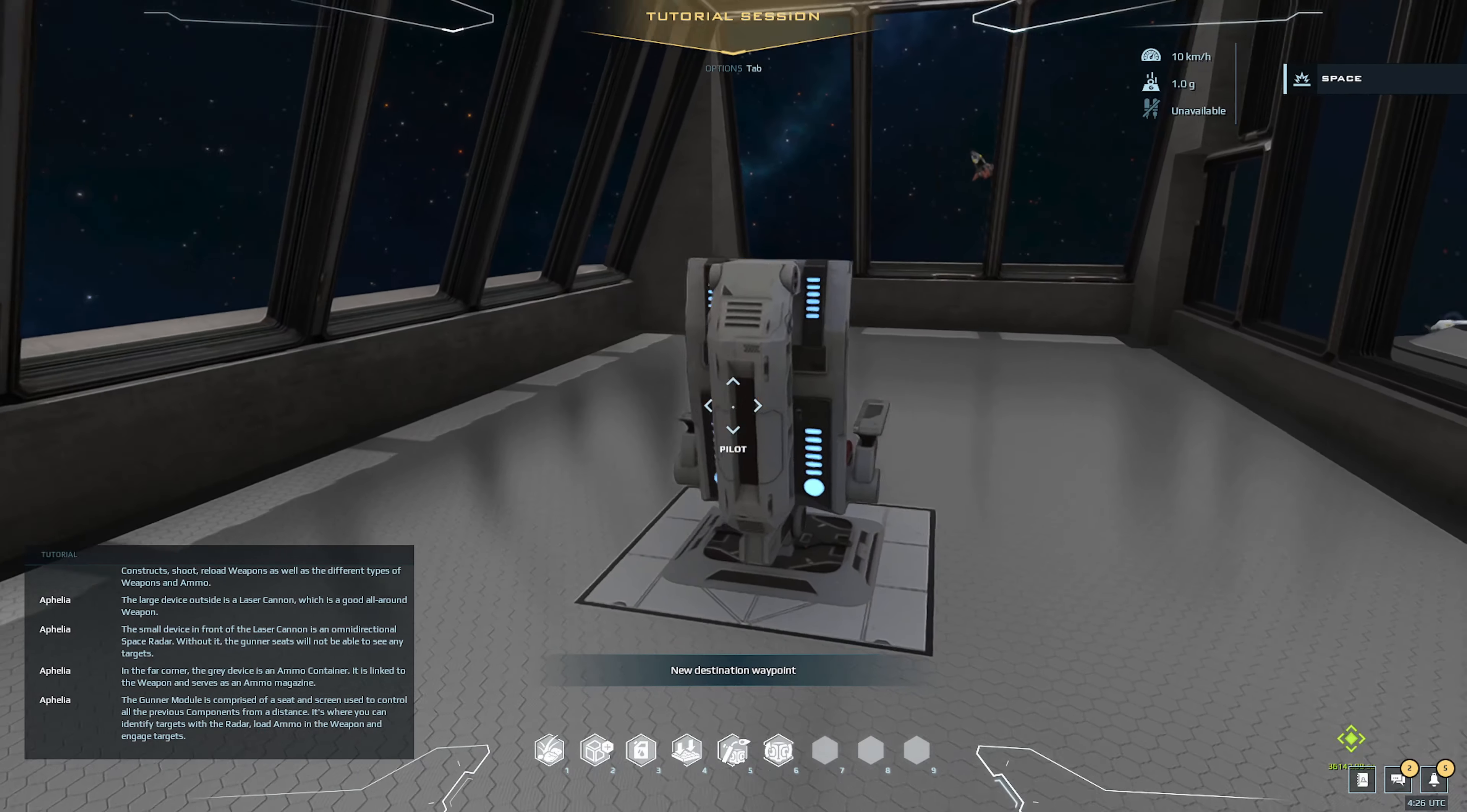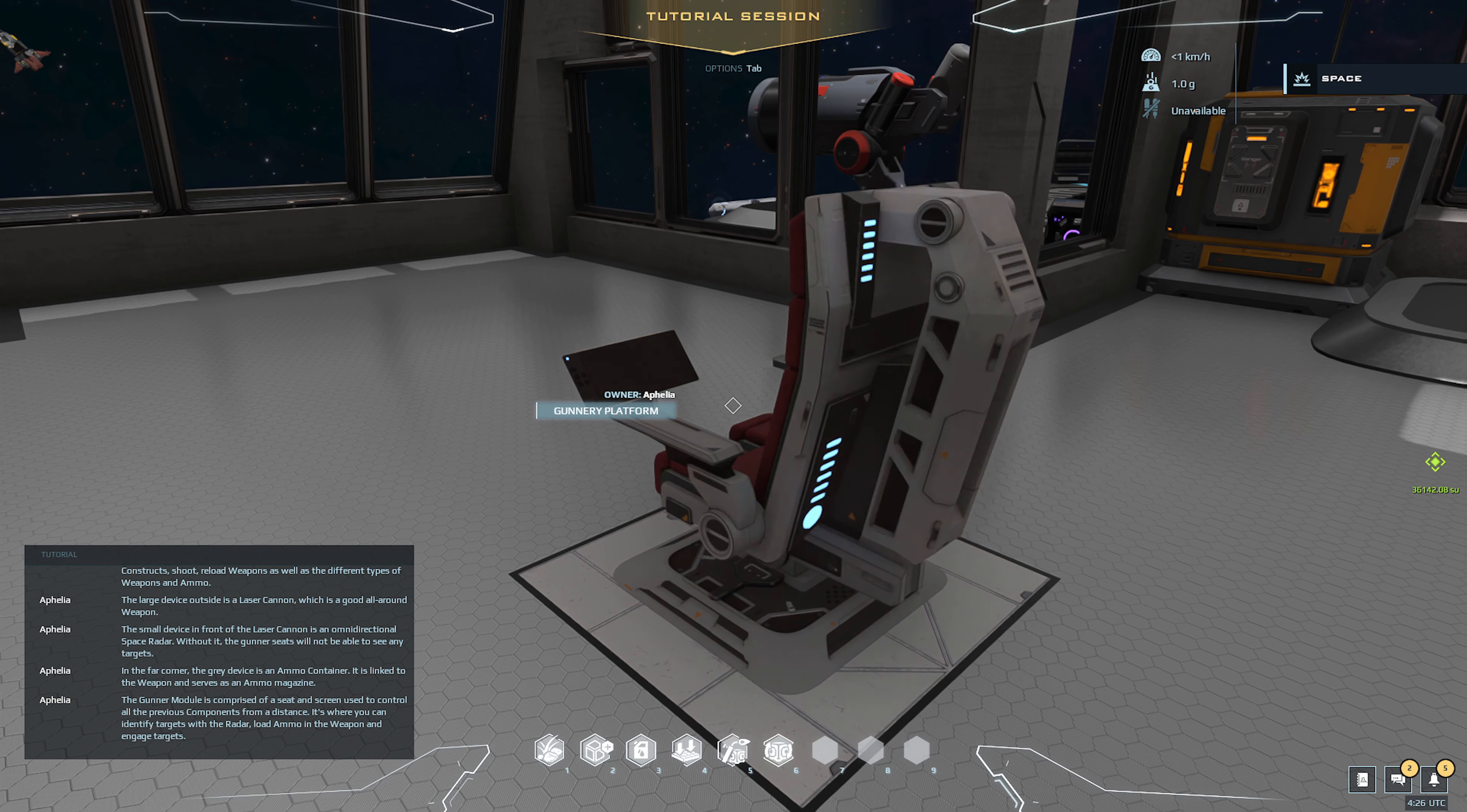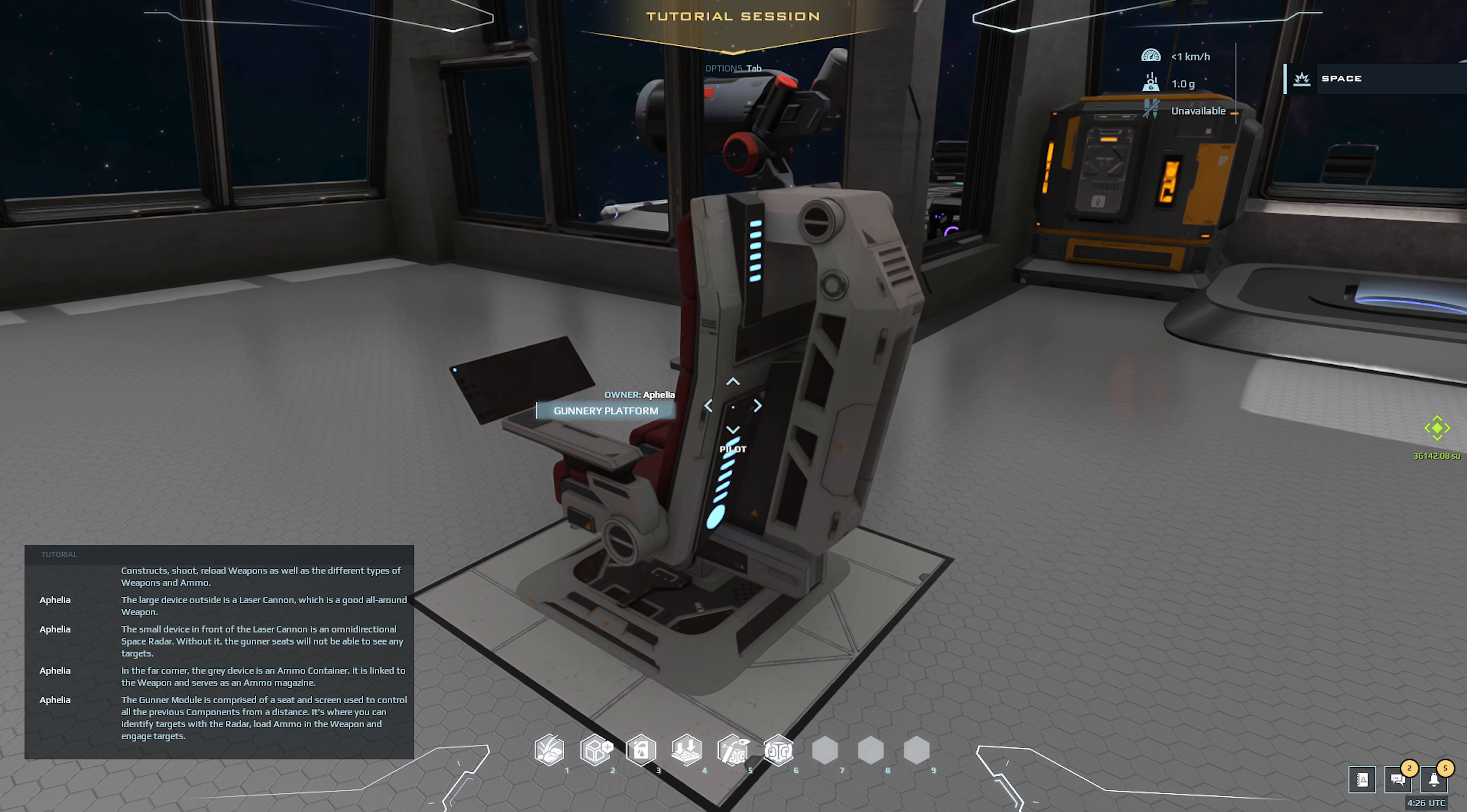The gunner module is comprised of a seat and screen used to control all the previous components from a distance. It's where you can identify targets with the radar, load ammo in the weapon, and engage targets.